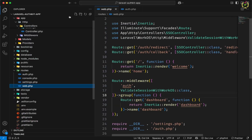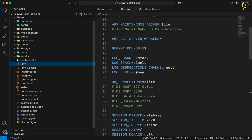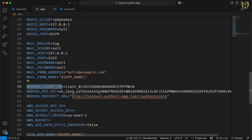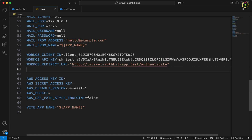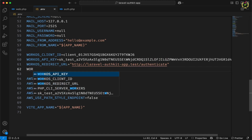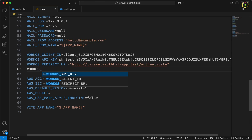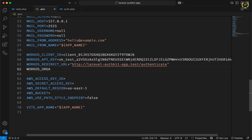In the .env file, scroll to the bottom. We already have the WorkOS Client ID, API key, and redirect URL integrated from the first video. Further, we need to add the WorkOS organization ID and paste that organization ID value. This is done.